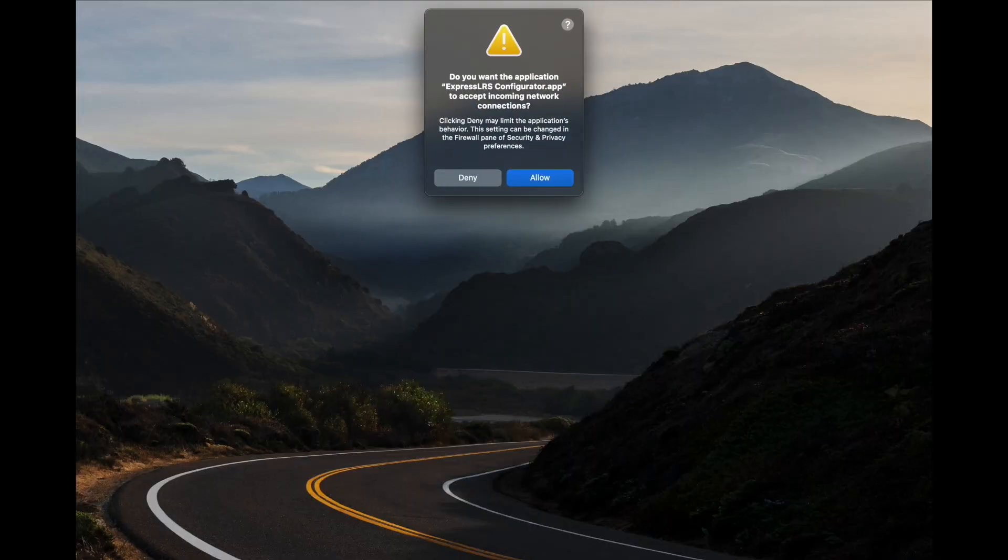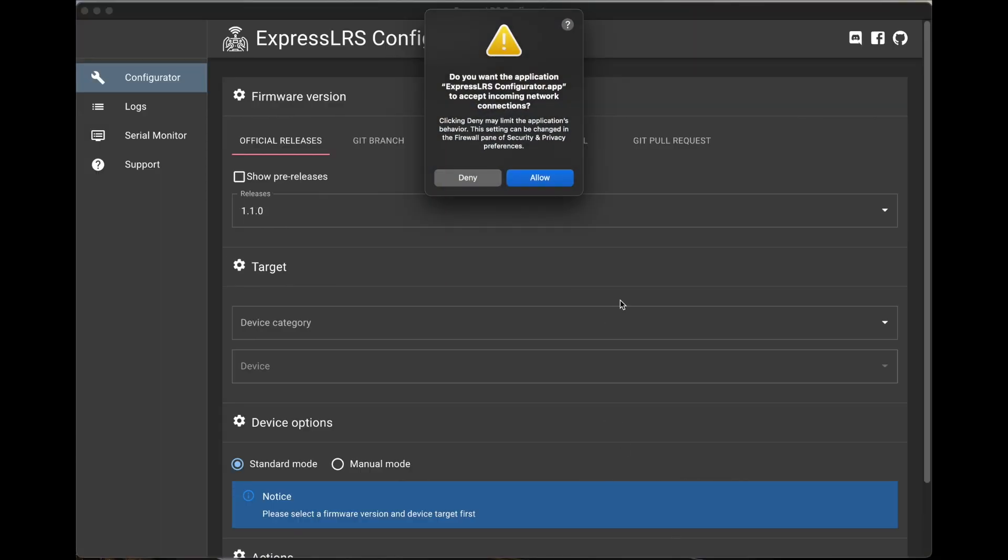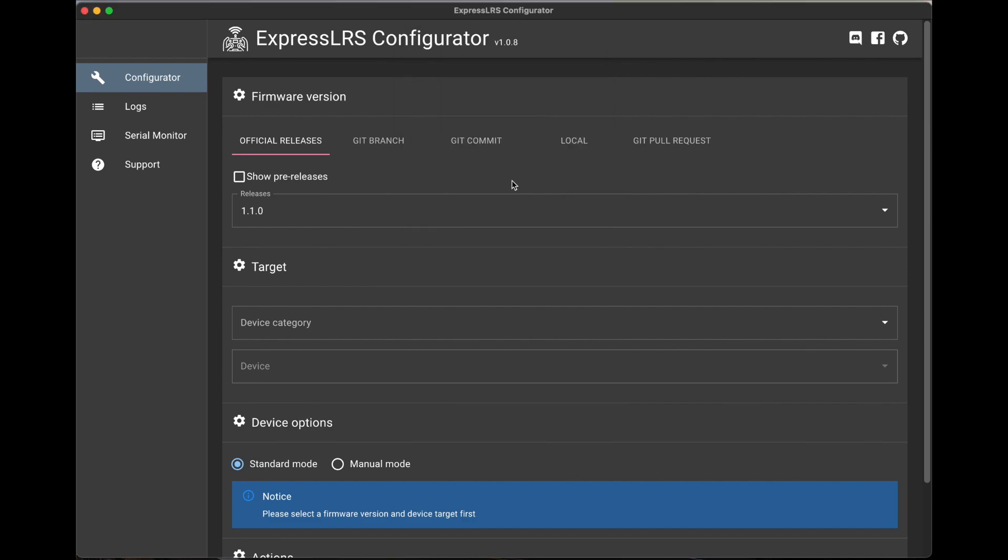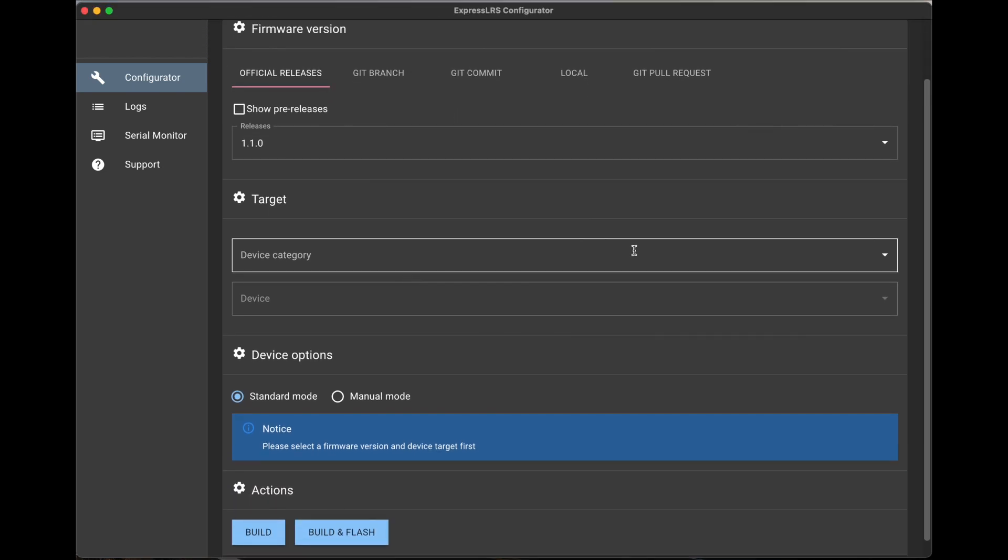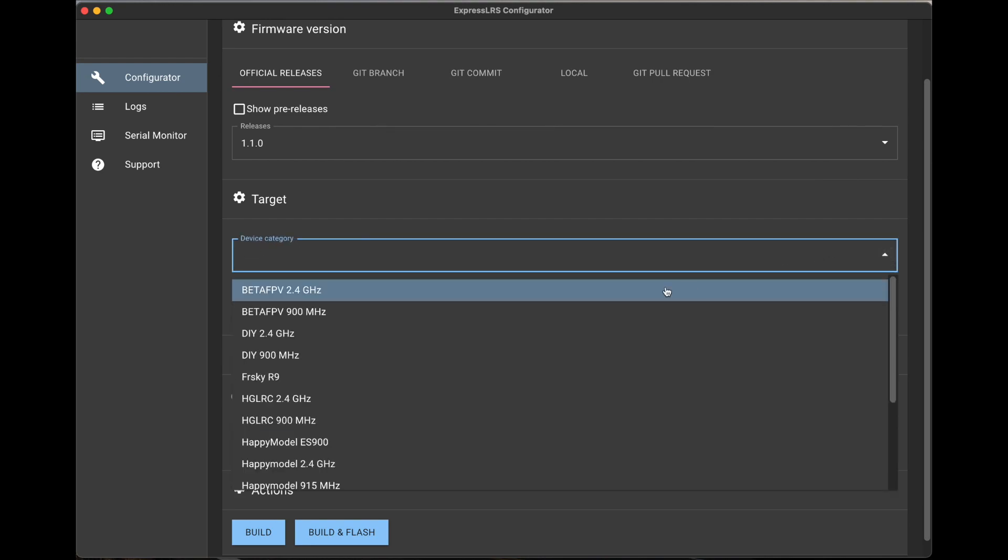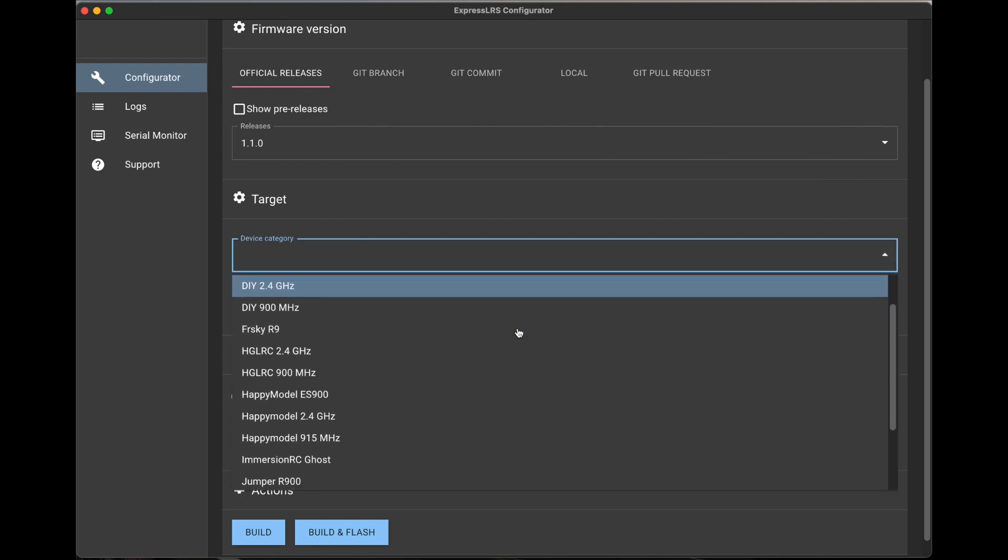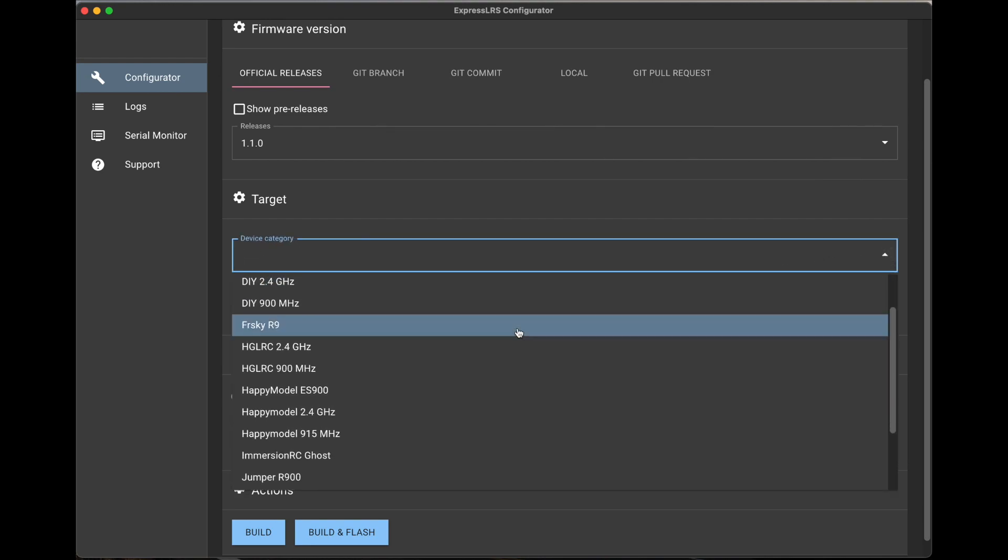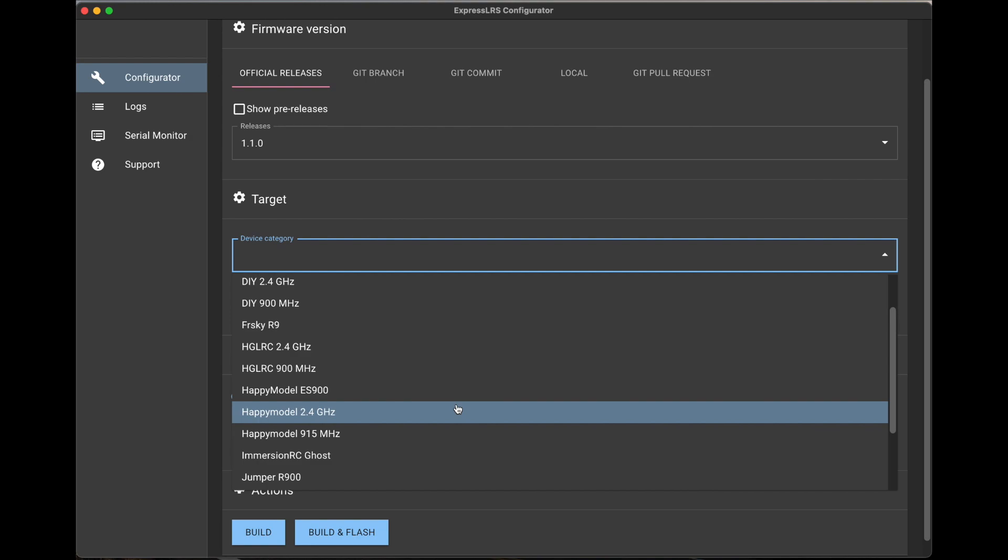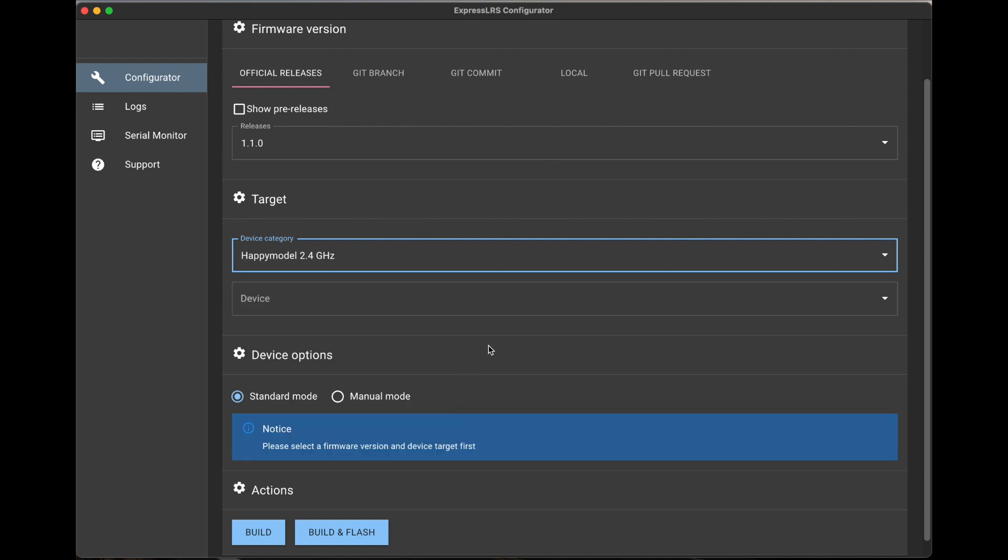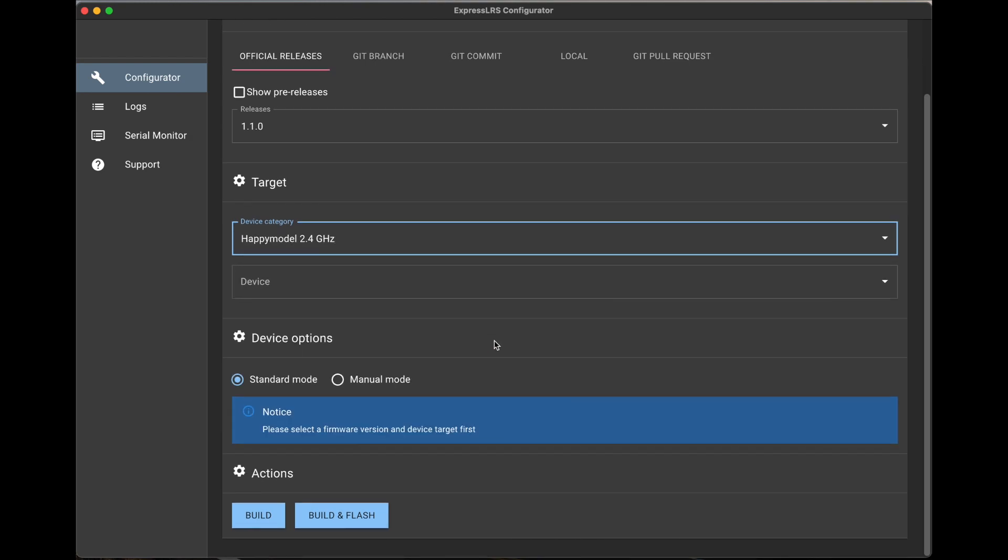Alright, first we're going to flash the transmitter module. Go ahead and open up the ExpressLRS configurator. As you see, I'm running 1.1. We're going to select Happy Model 2.4 gigahertz from the drop down.